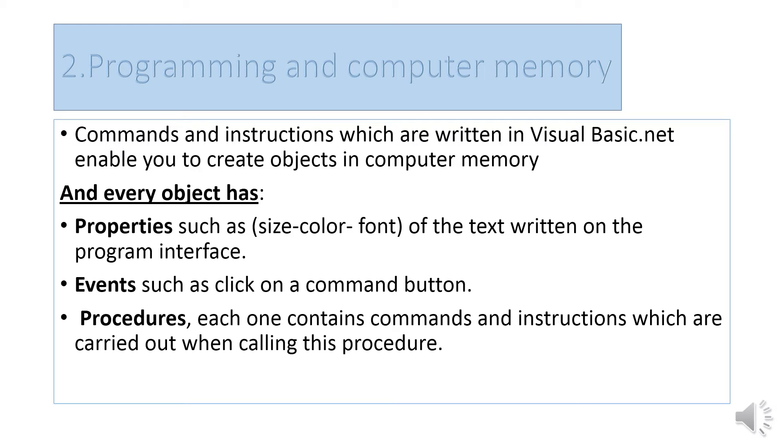Events are related to procedures. Each procedure contains commands and instructions which are carried out when calling that procedure.